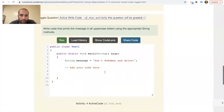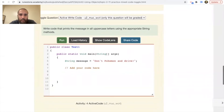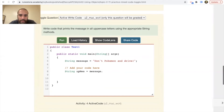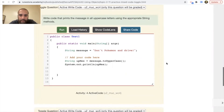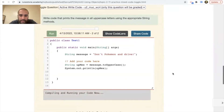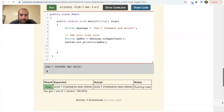Moving on — activity four: write code that prints the message in all uppercase letters using appropriate string methods. I'll say string 'upMess' for uppercase message, which is going to be whatever the message is and I'll say .toUpperCase() using the toUpperCase method. Then I'll print it out with System.out.println() and print out 'upMess'. Let's see if I messed up — nope, it printed 'DON'T POKEMON AND DRIVE' in all caps. Cool.